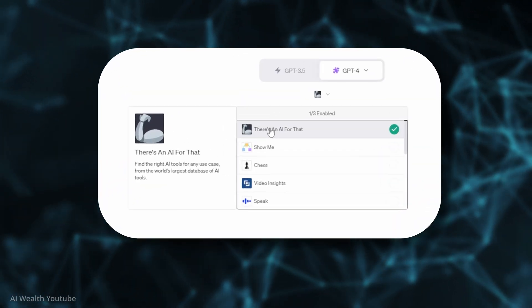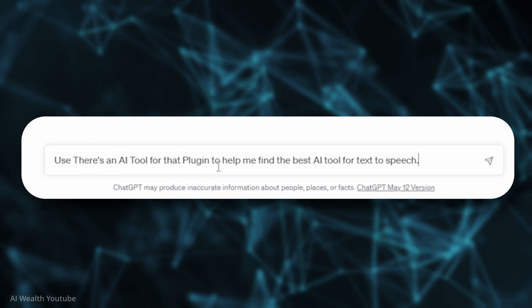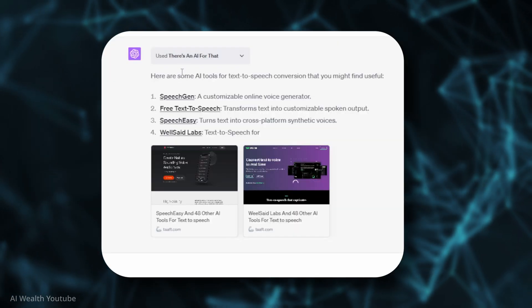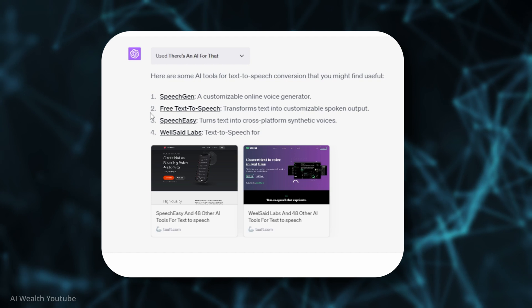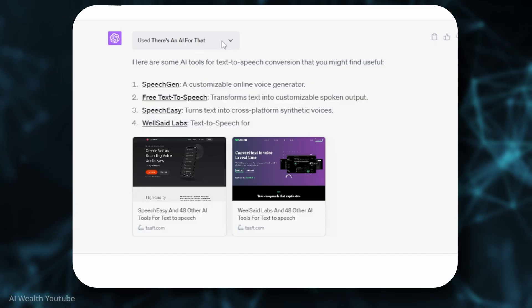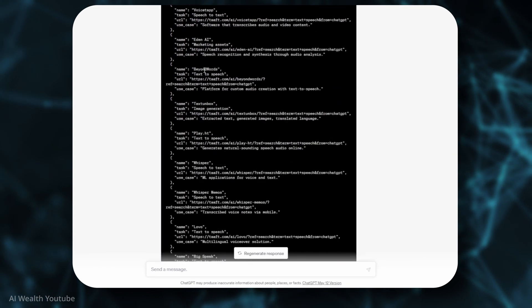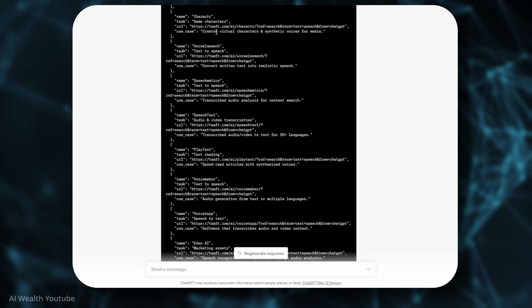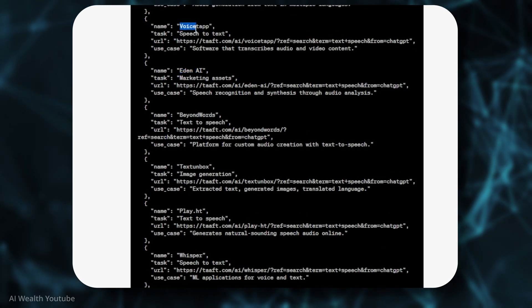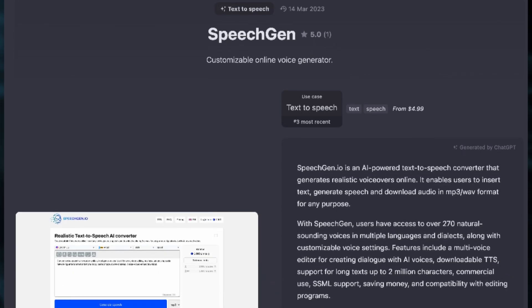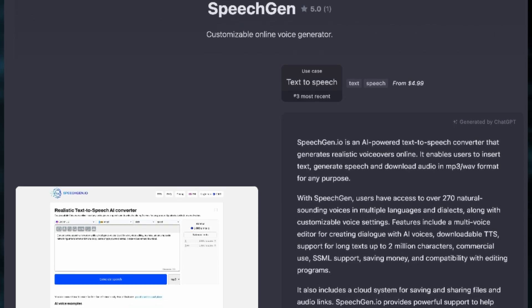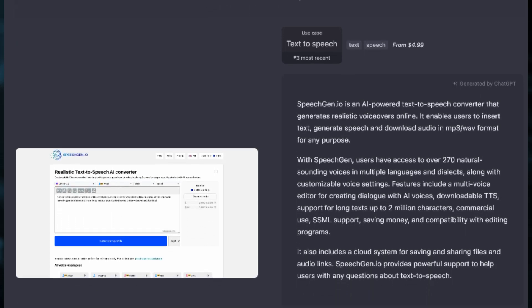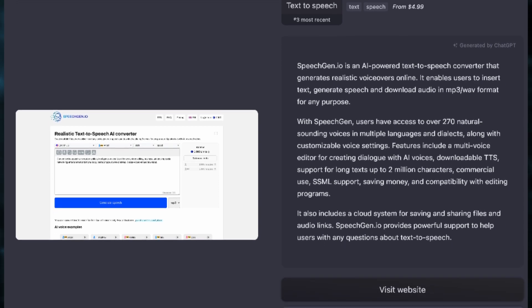There is an AI for that — and yes, that's actually the name. It helps you find AI tools for your specific needs. You just type in a prompt for what you need, and the plugin returns a list of tools with short descriptions and links to them. This plugin uses many tokens to generate the visual result, so if you need more options, click on "There is an AI for that" and expand what is basically a code to see all the options not included in the original response.